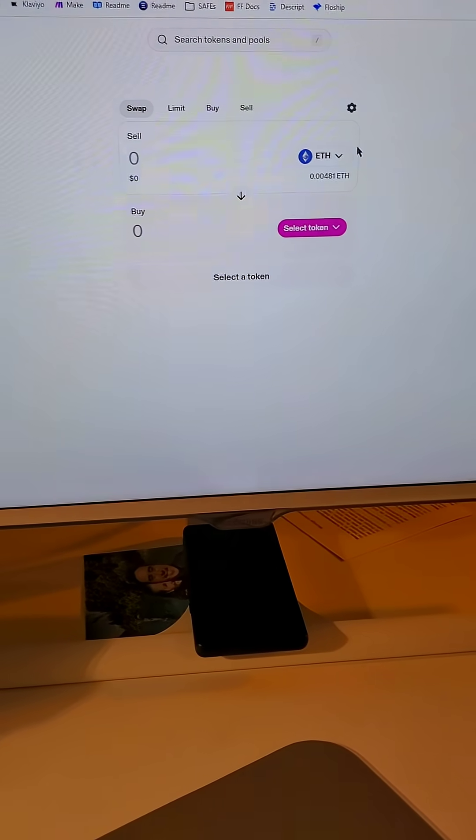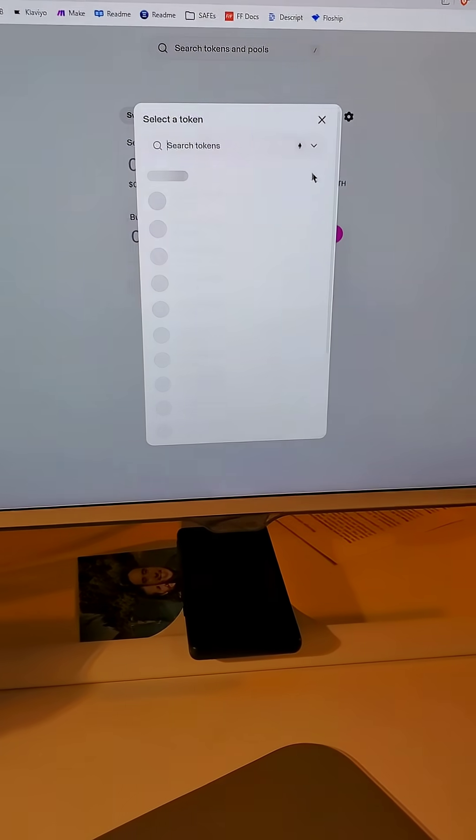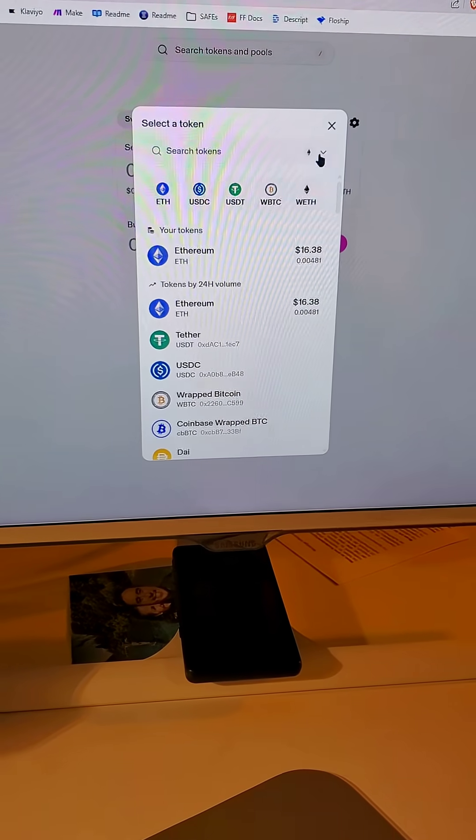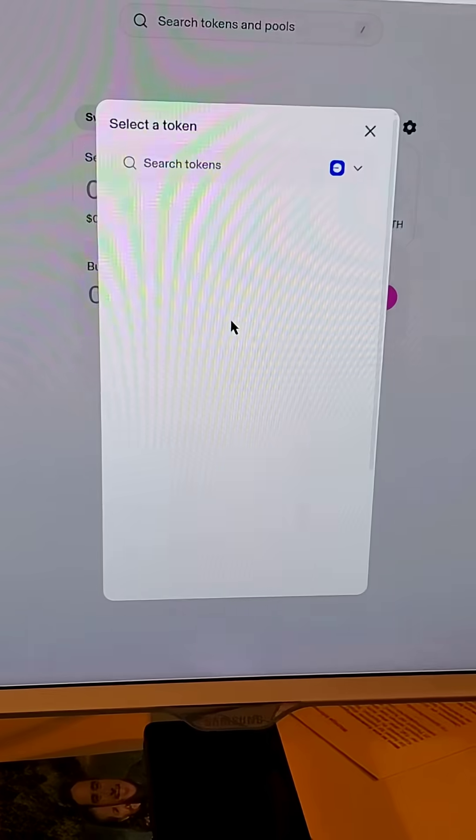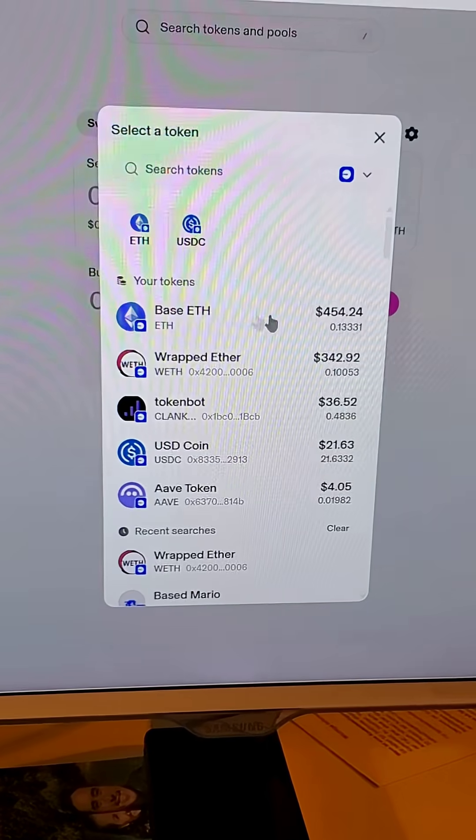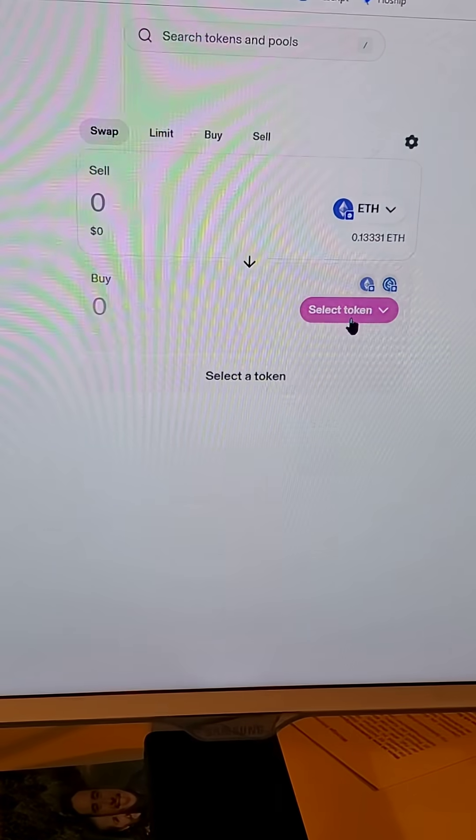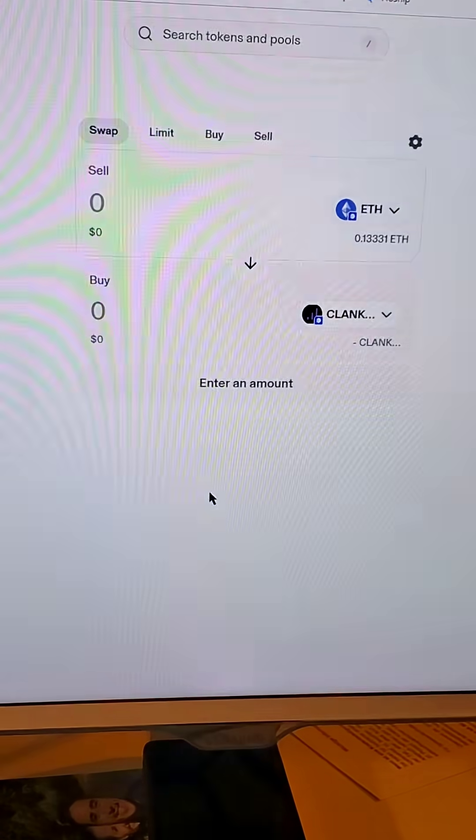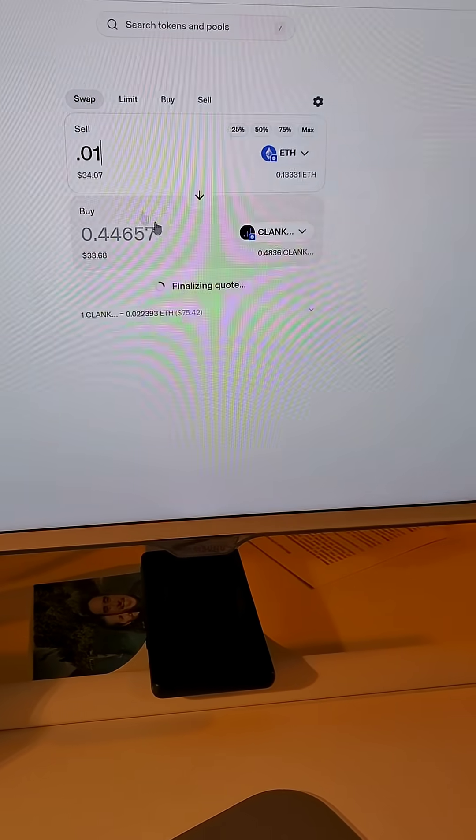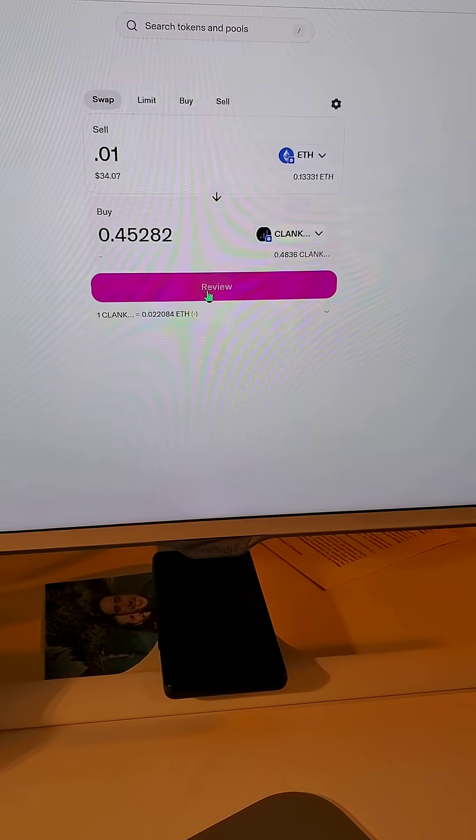I guess let's do a quick test transaction, see if it works. From base ETH to... let's get some clanker. Let's do a quick swap.